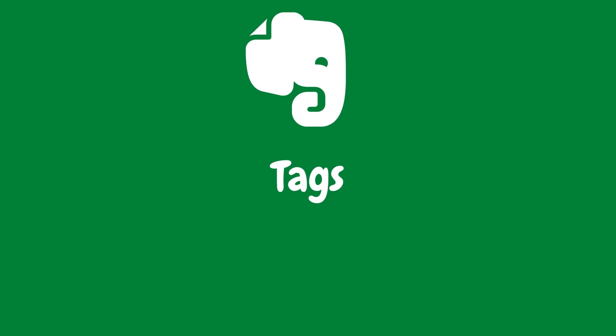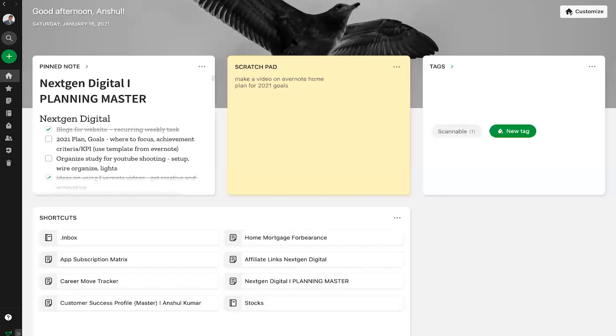If tags are your favorite way to organize in Evernote, you will love this widget that shows your most frequently used tags at one convenient place, so you don't need to switch screens to find them.